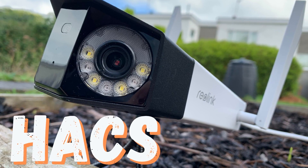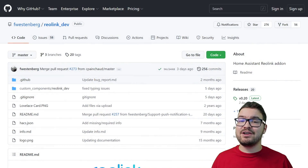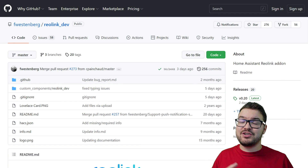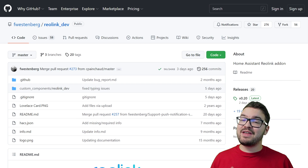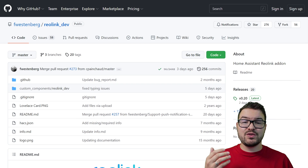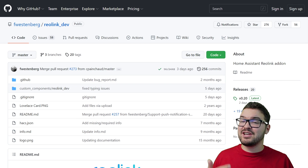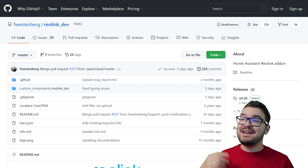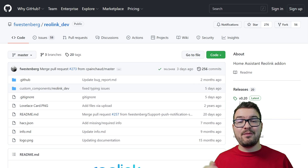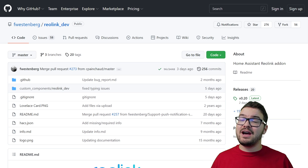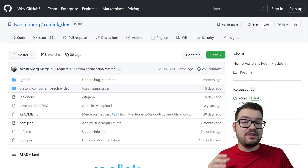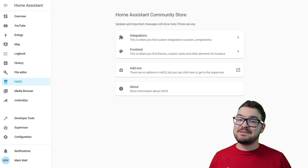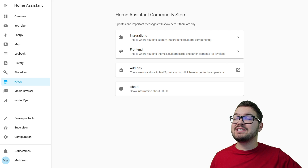On to our last method: the Reolink HACS integration. This is my preferred method for adding Reolink cameras as you gain access to extra entities and features that you can't get with the other two methods. Some of the extra entities include toggles for infrared lights, spotlights, audio recording, video recording, and much more. I'll have a link to the GitHub page in the description below. Note that if you're using a battery-operated camera they are not supported with this method.